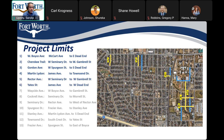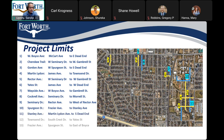Yates Avenue from James Avenue to West Dead End; West Side Avenue from West Boise Avenue to Gambrel Street; Coquerell Avenue from Seminary Drive to Morrell Street; Seminary Drive from Rector Avenue to West of Rector Avenue; Spurgeon Street from Fraser Avenue to Stanley Avenue; Stanley Avenue from Martin Lloydon Avenue to South Dead End; Townsend Drive from South Crest Drive to Yates Street; and Fraser Avenue from Spurgeon Street to East of Boise.